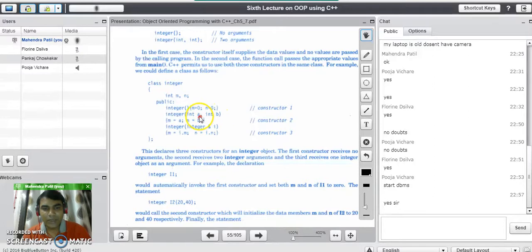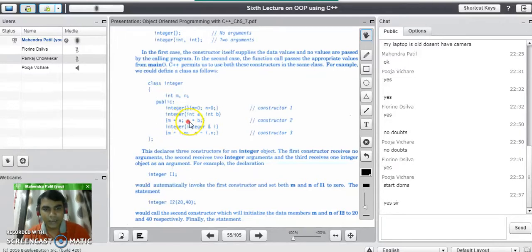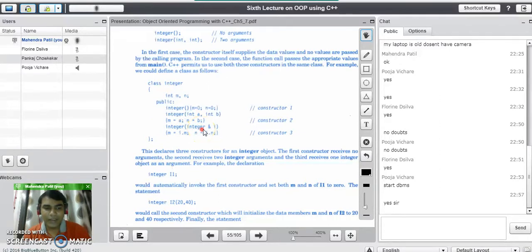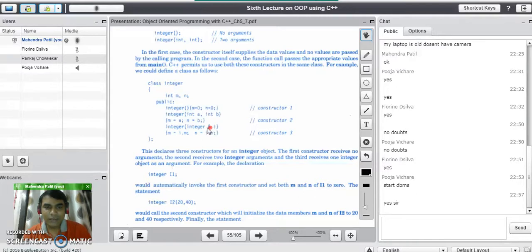The second constructor is a parameterized constructor that takes two parameters, integer A and integer B. The values passed into A and B get assigned to M and N — so M is assigned the value of A and N is assigned the value of B. In the third constructor, the parameter refers to an object of the same class.